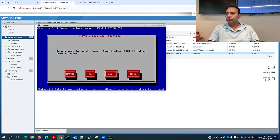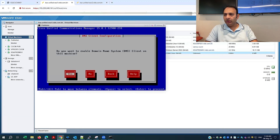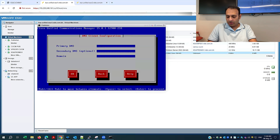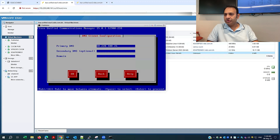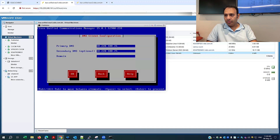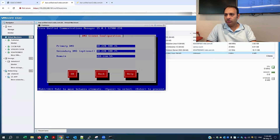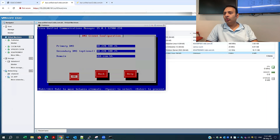Now it will ask about the DNS. I'll make it yes. I'll mention the primary DNS, then the secondary DNS, and I'll mention the domain. I'll make it OK.